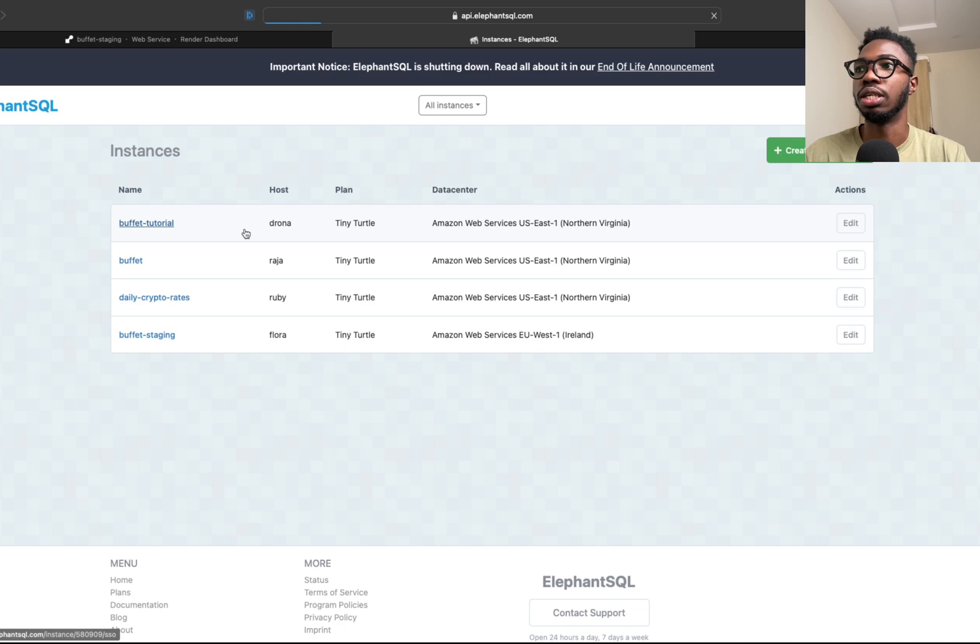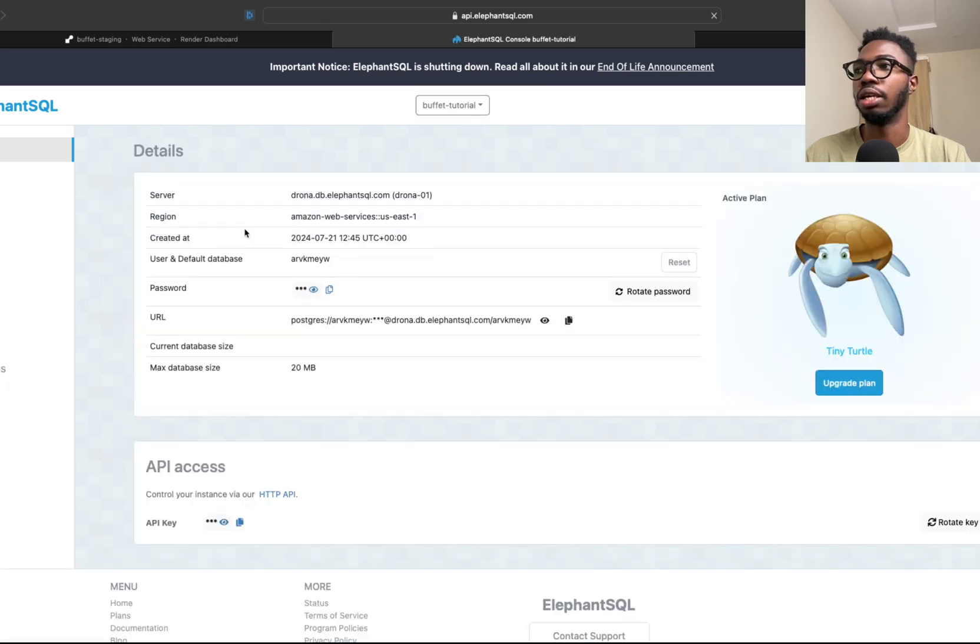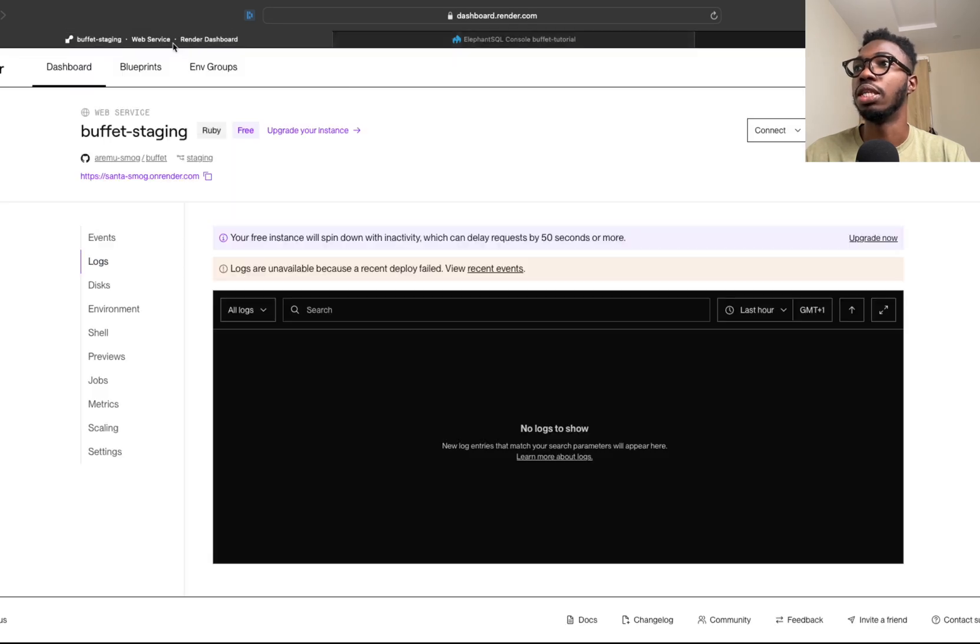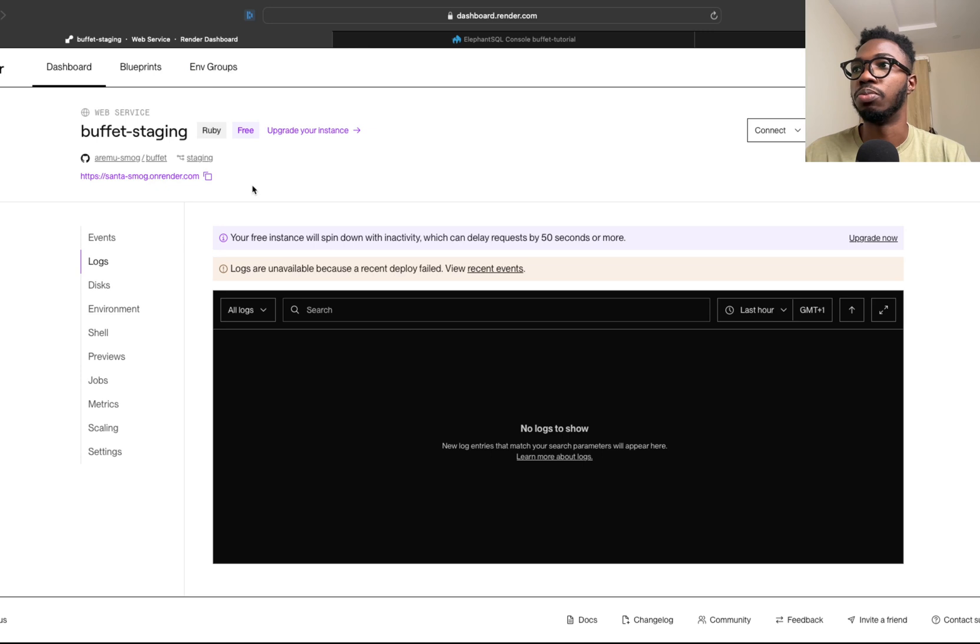Once you're done with that, simply click on your instance name. You are given a URL of this form. You can click on copy to copy that URL, then go back into Render or whatever deployment service you're using.